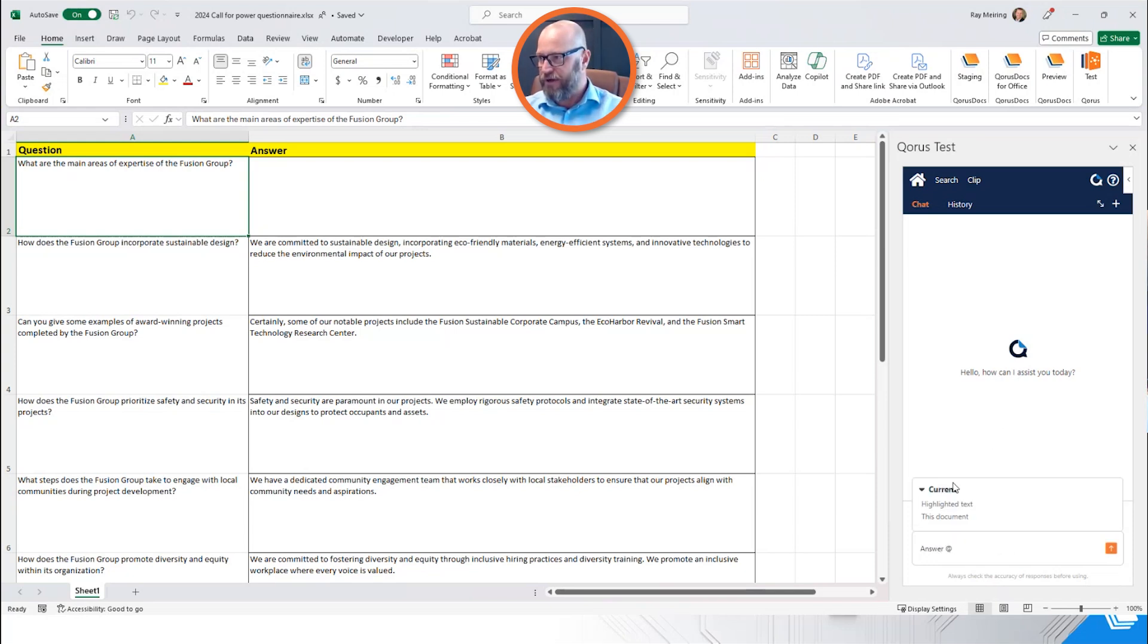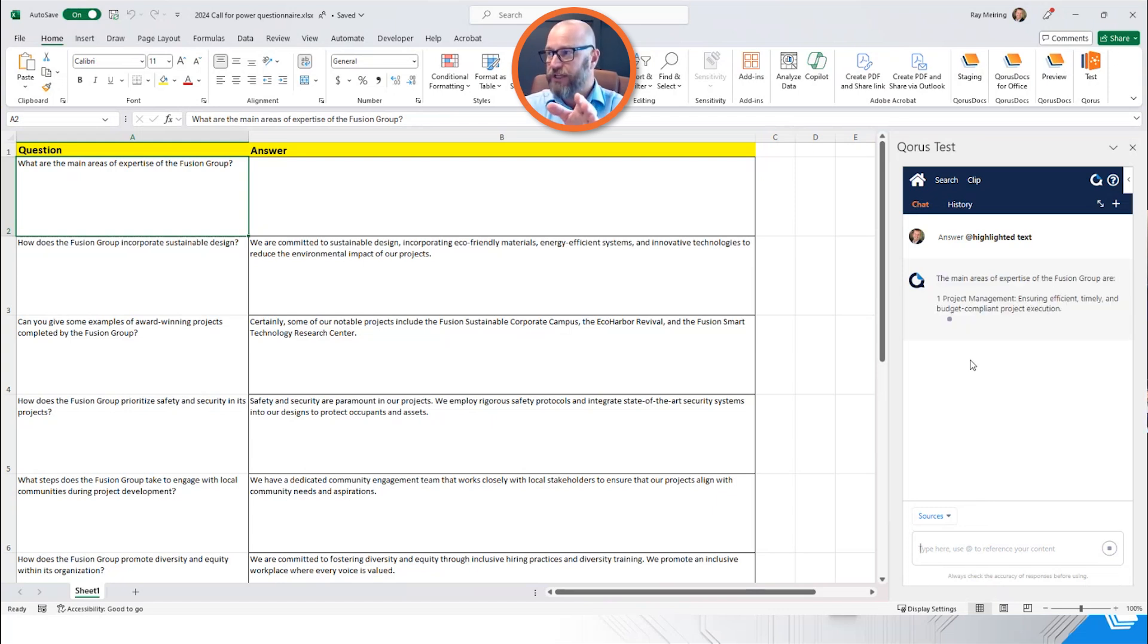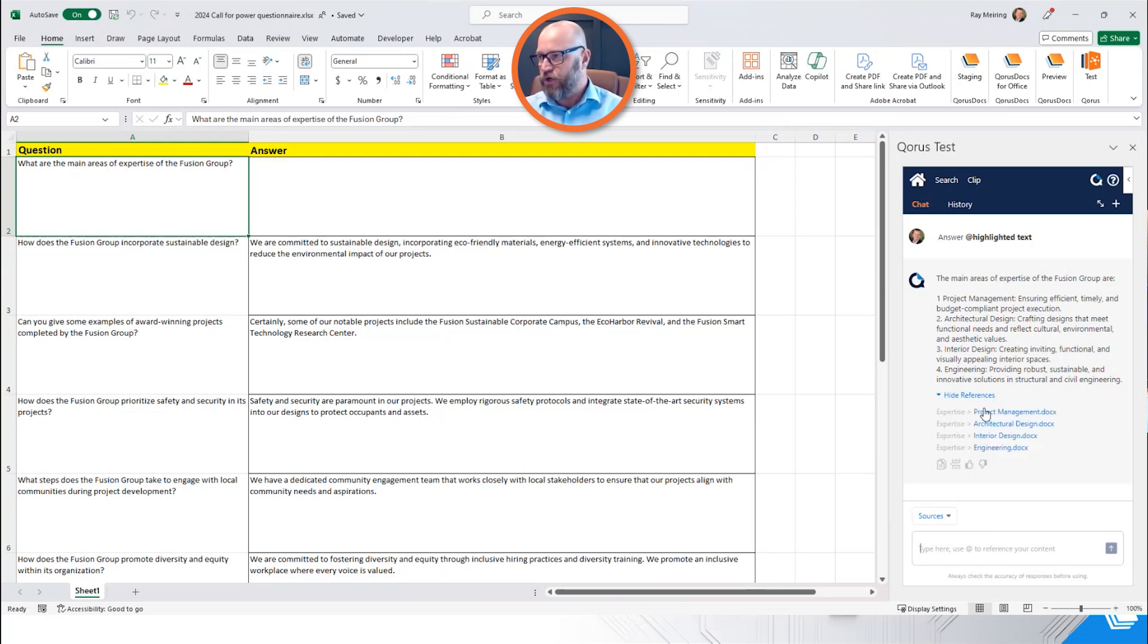it's going to pop up a couple of options for me, highlighted text, and I'm going to go run that now. So this is now going through the process of looking at that highlighted text and answering that question.